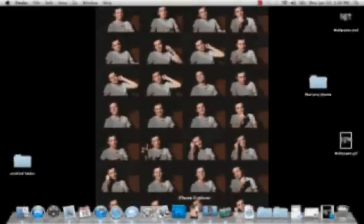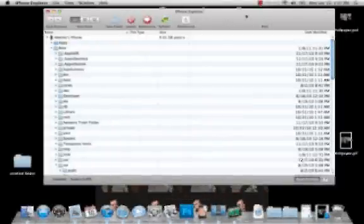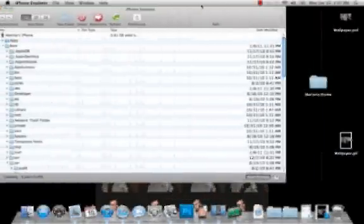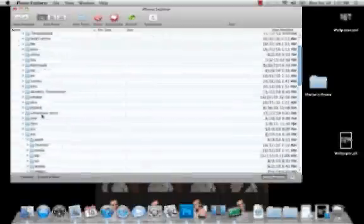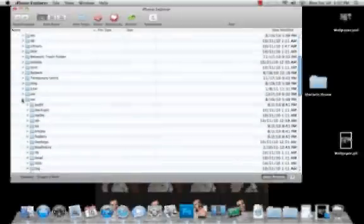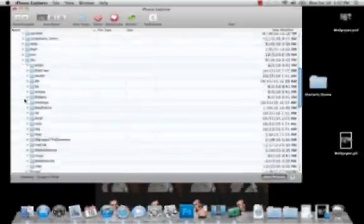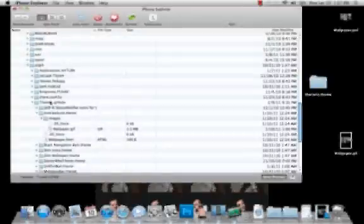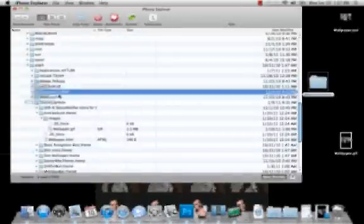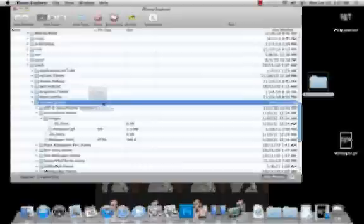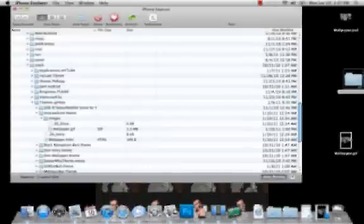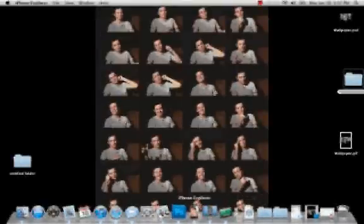And then once you have that, you're going to SSH into your phone and go to your themes folder. So it's var and then stash themes, and then you're just going to drag that in there and go into WinterBoard and activate it.